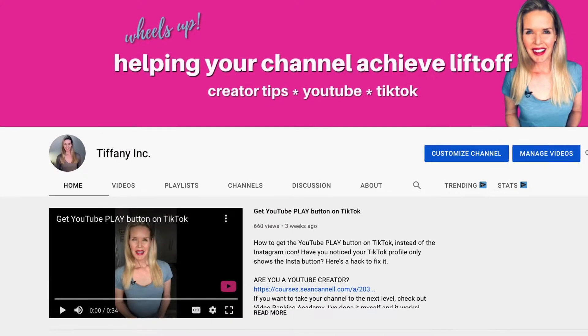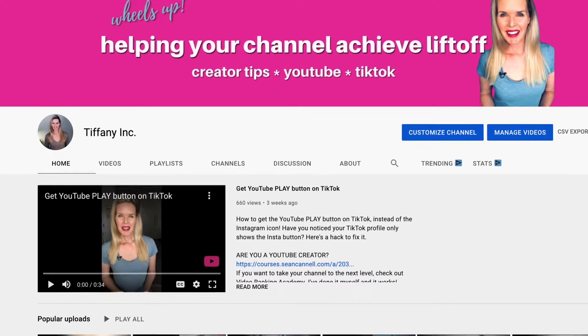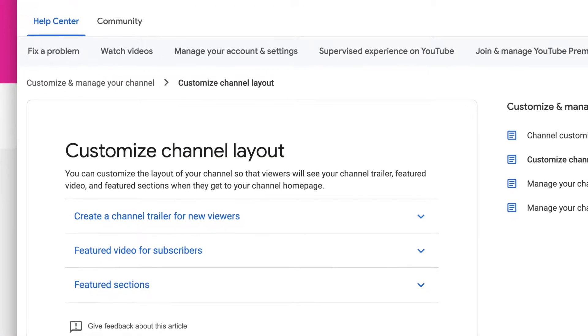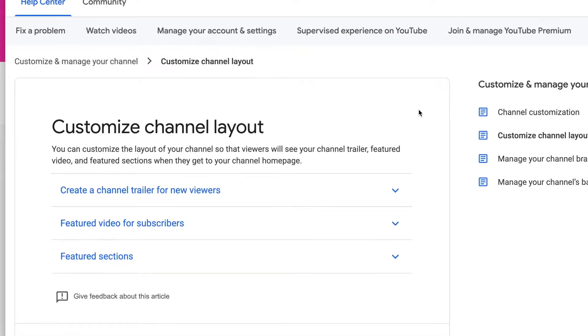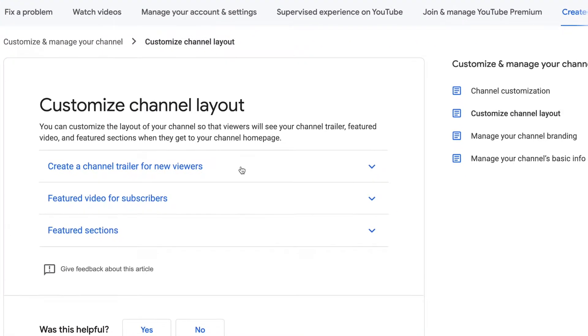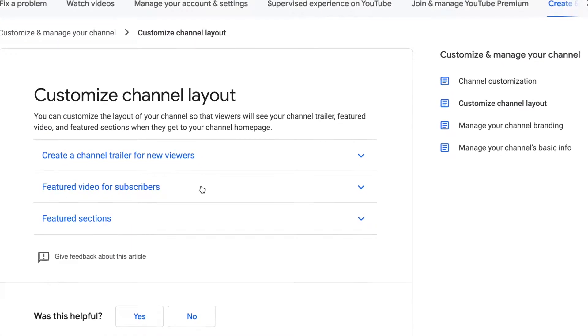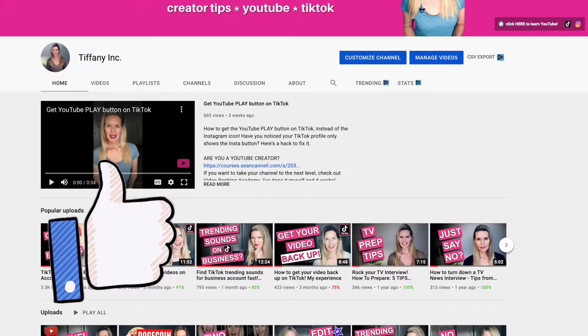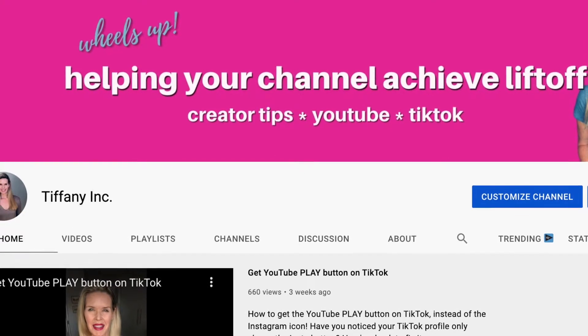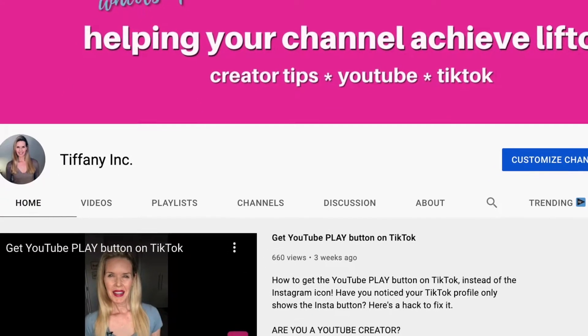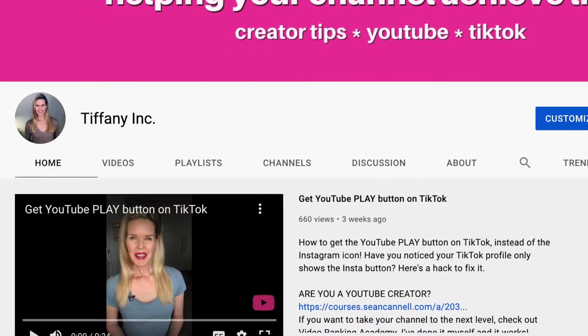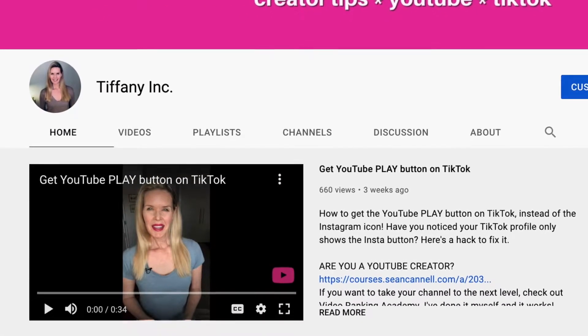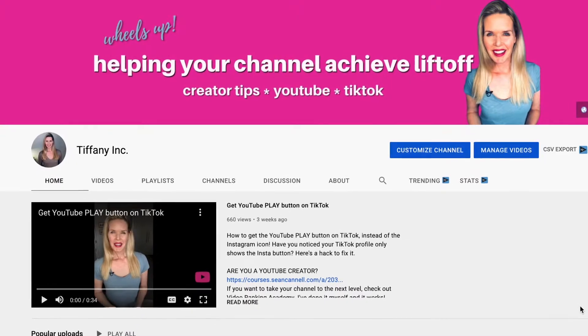Hey everyone, I'm Tiffany and if you're interested in customizing your channel layout you're in the right place because I got a little housekeeping to do on my channel here and I am going to walk you through how to do it as I do it. Along the way I'll also let you know how to create a channel trailer for new viewers and a featured video for subscribers. So let's get right into it.